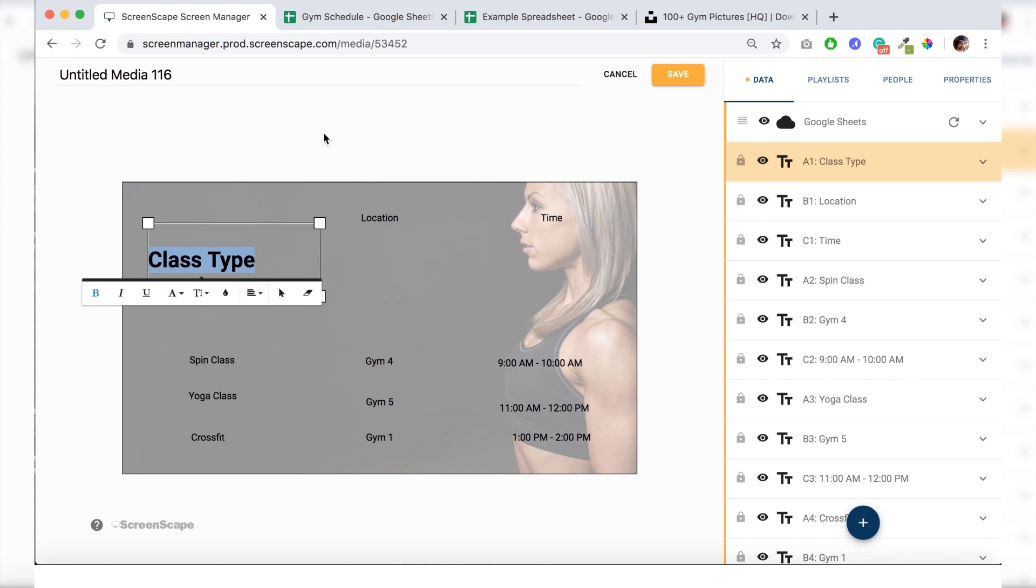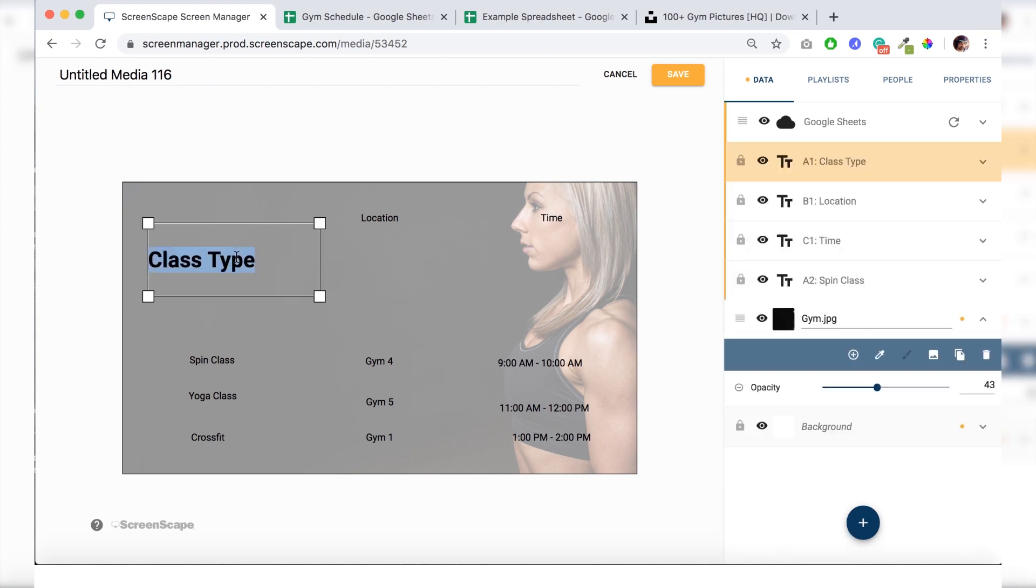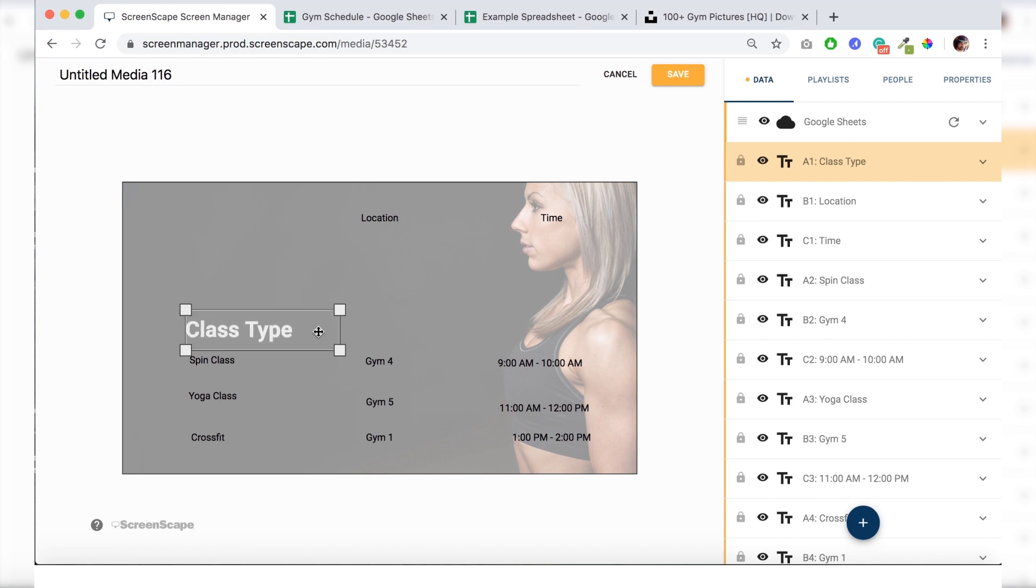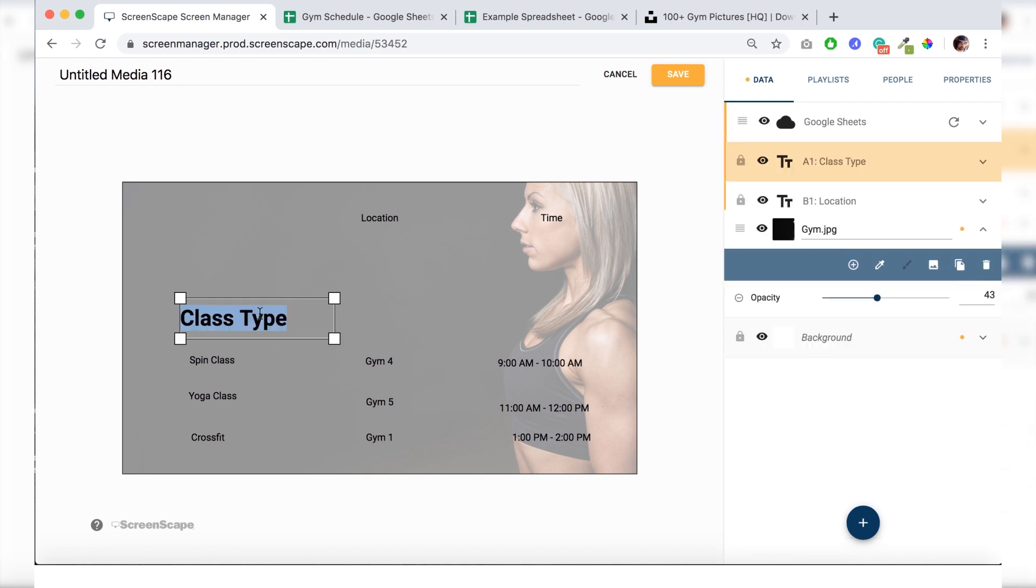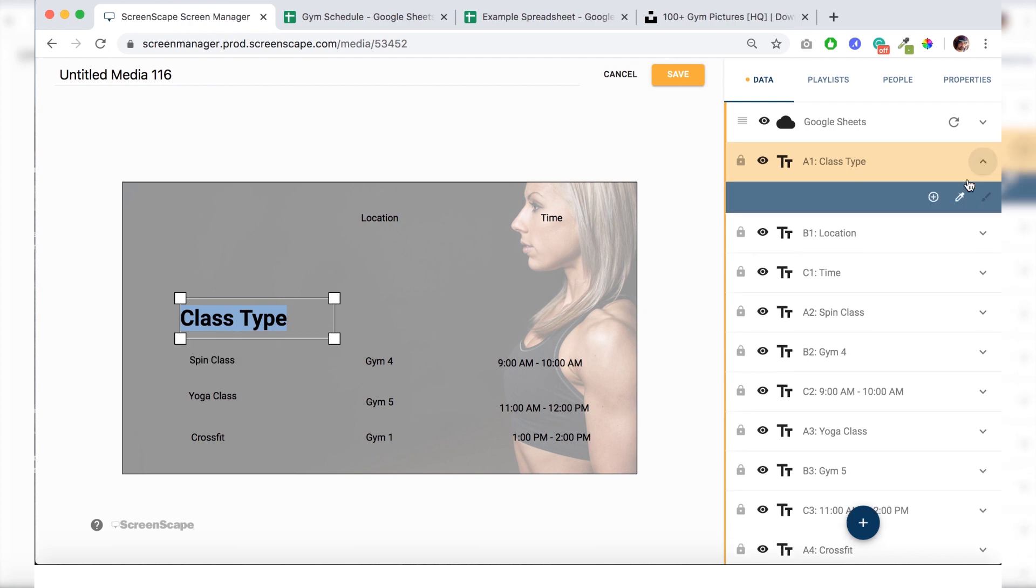Next step is copying the style. So what we do is we highlight this bit of text here that we've already styled. And we go to it right up here. And hit the drop down and hit this little icon here that says copy style.